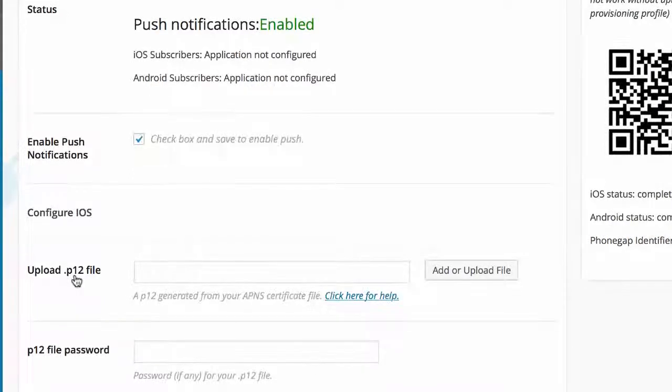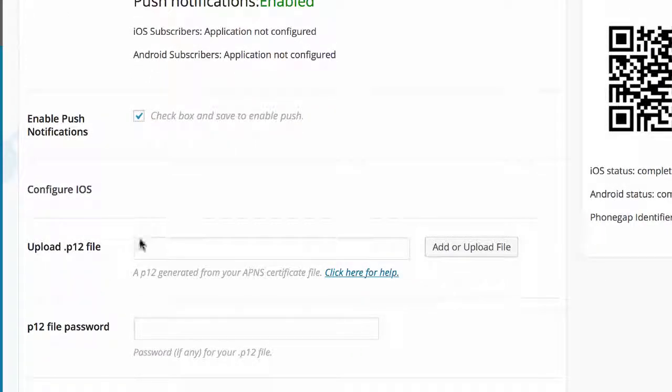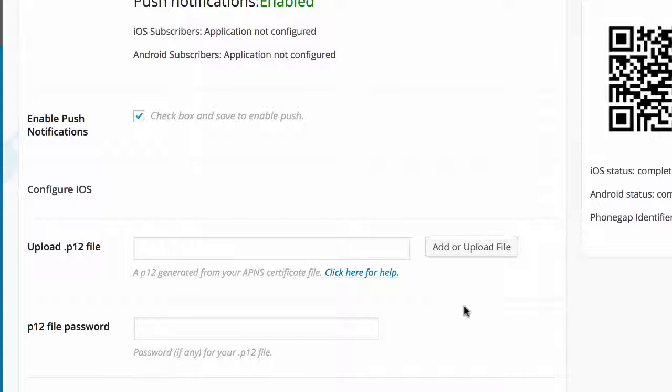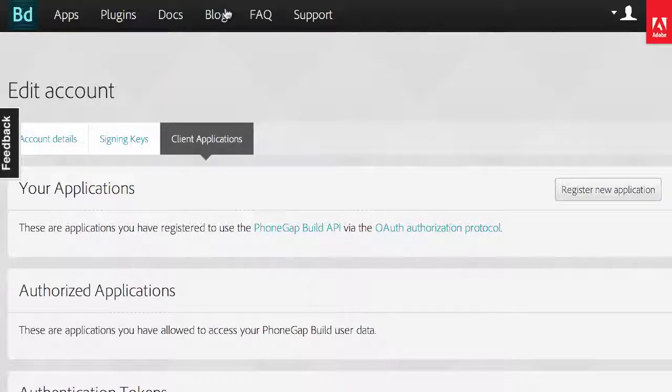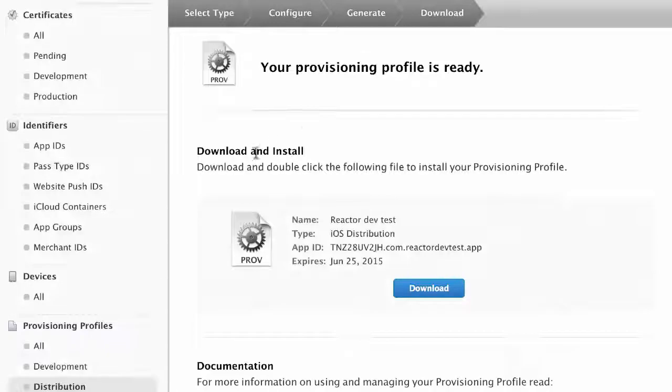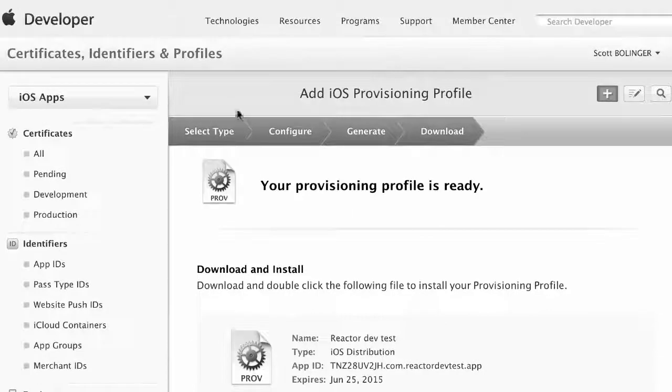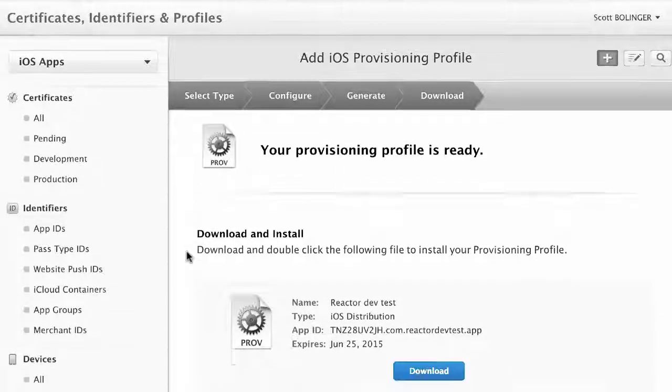To actually add the push notifications and get them working, you're going to need to upload a P12 file. First, you should have created all your other certificates for PhoneGap Build. We're going to go back into your Apple Developer account and edit those to get our P12 file. I'm going to switch over to my Apple Developer account at developer.apple.com/account.